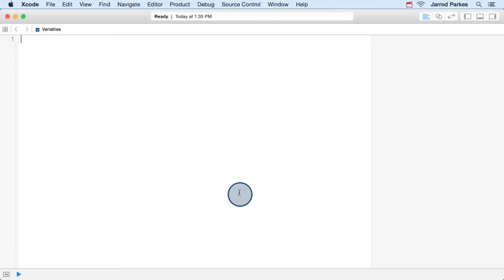Now I'm going to take some time to show you how to use variables and constants in a playground. I've gone ahead and opened this empty playground, and we'll get started by declaring some variables.